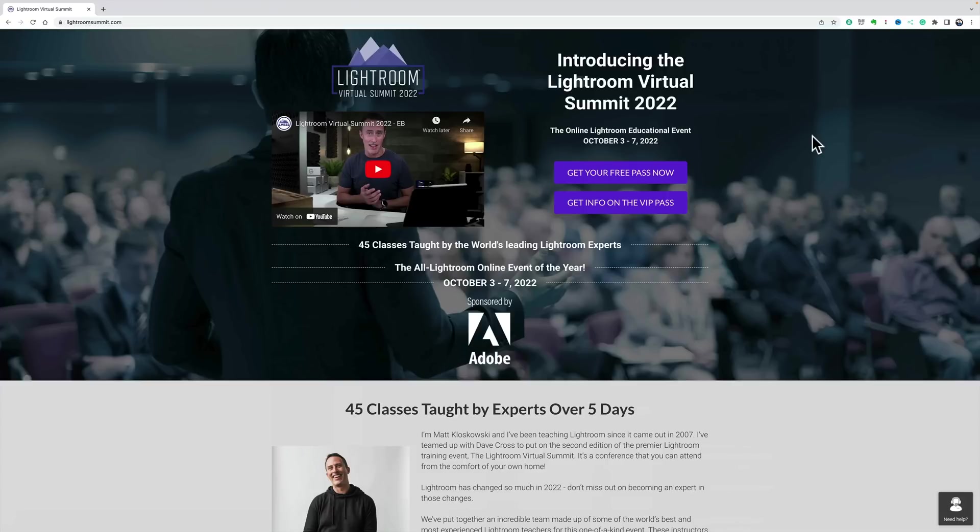VIP passes are also available. If you buy a VIP pass, you could watch the videos anytime you like, forever.